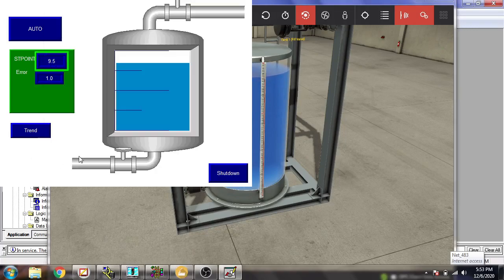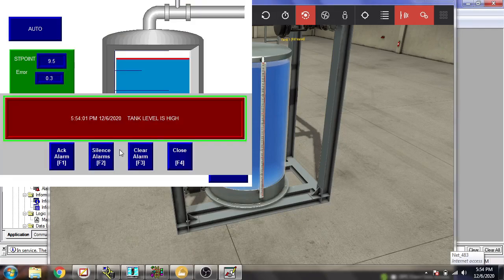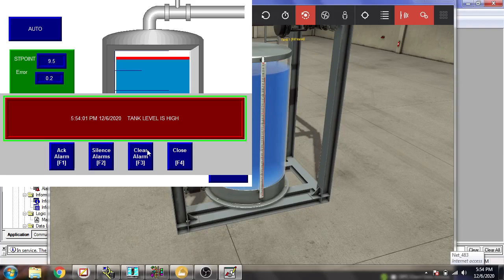You will see: 'Tank level is high.' Our tank level high alarm is correctly working. The alarm is working — so that's it, thank you very much for watching my video.